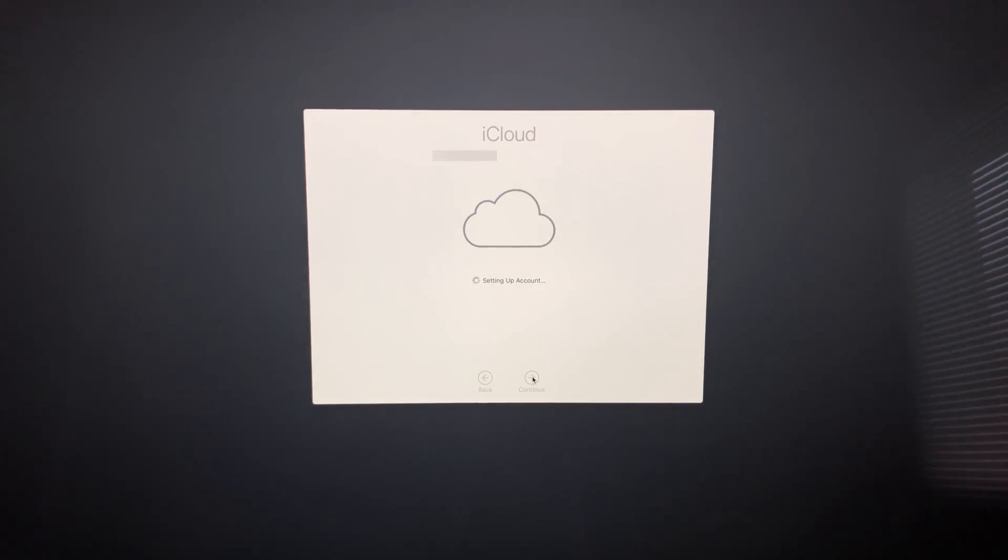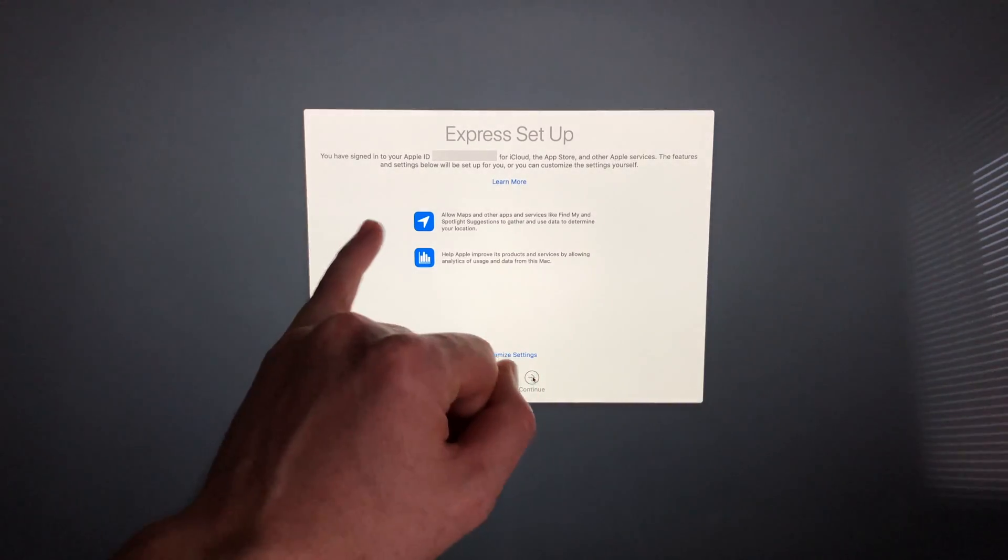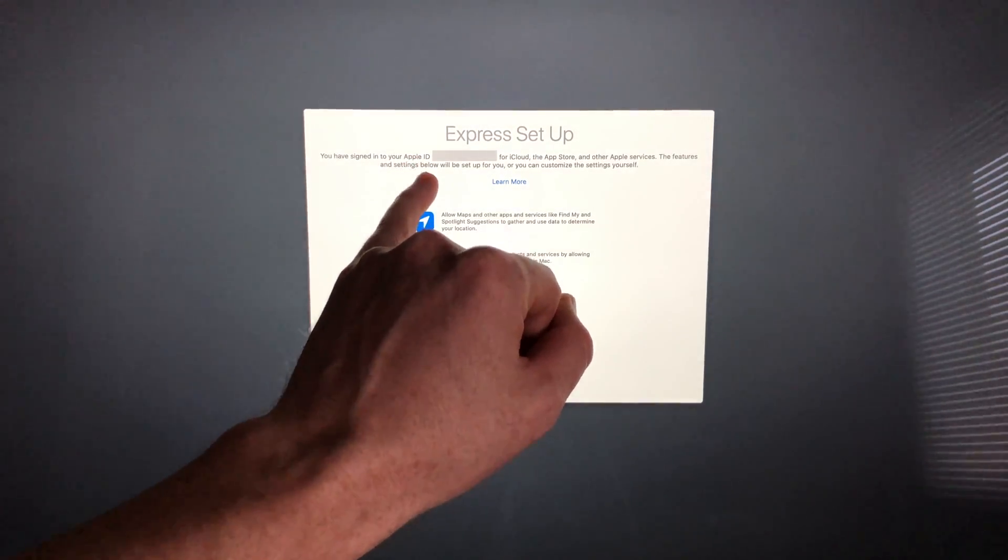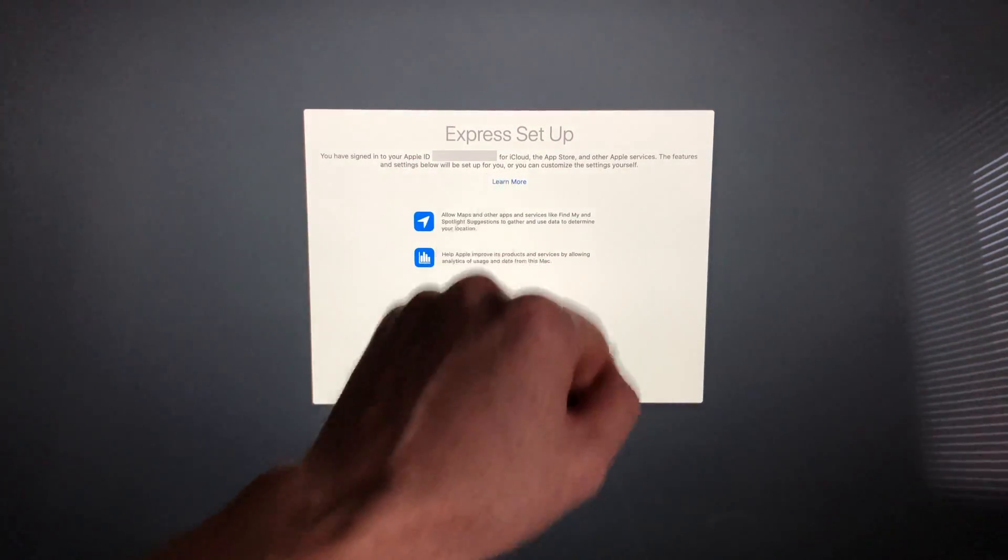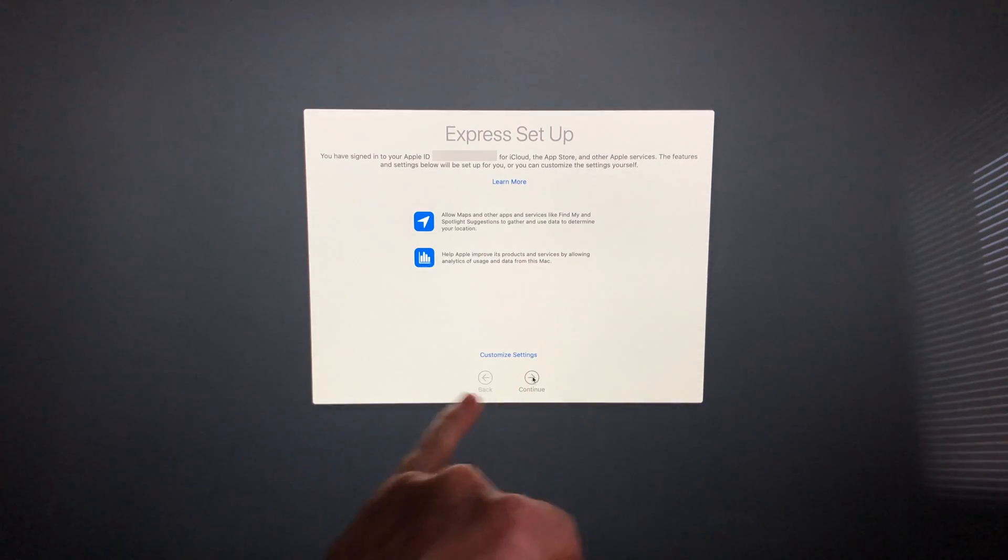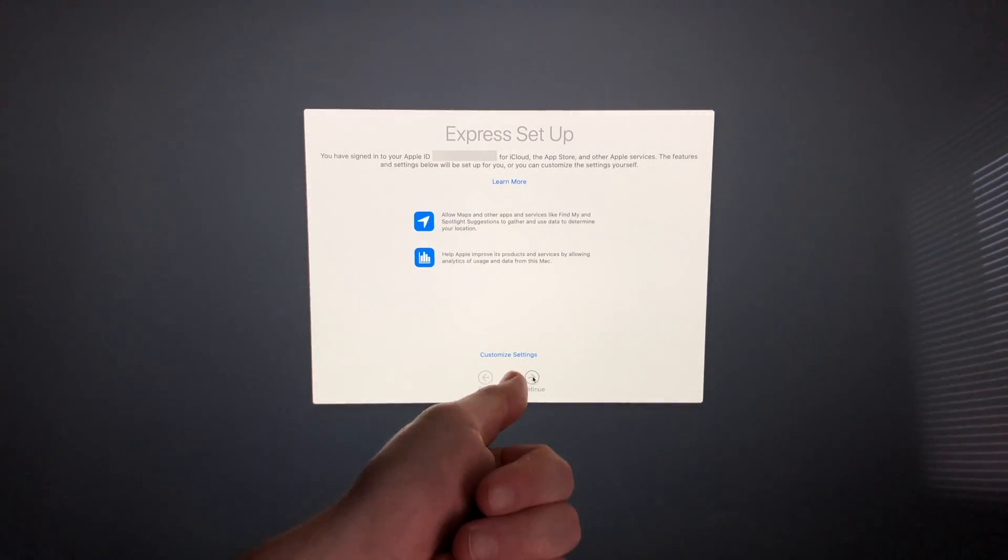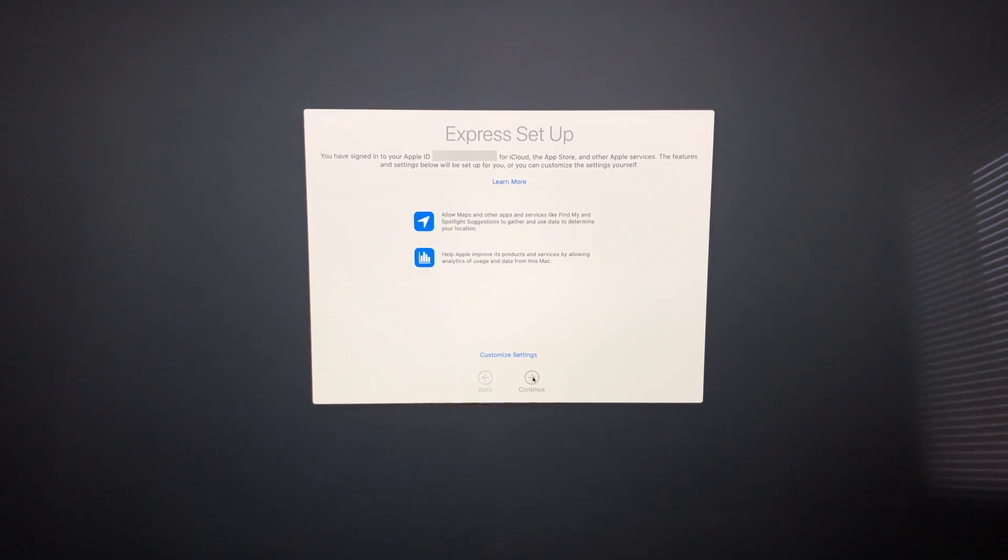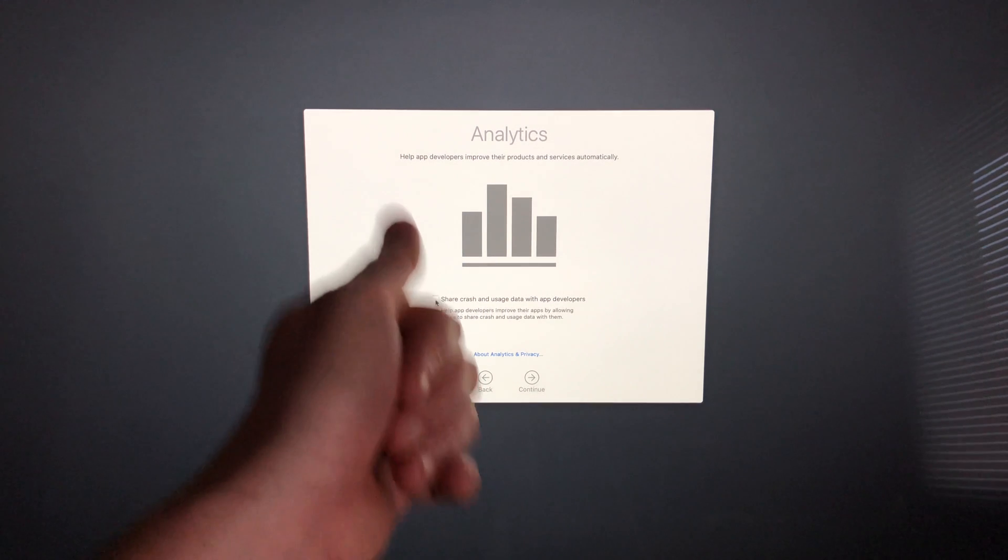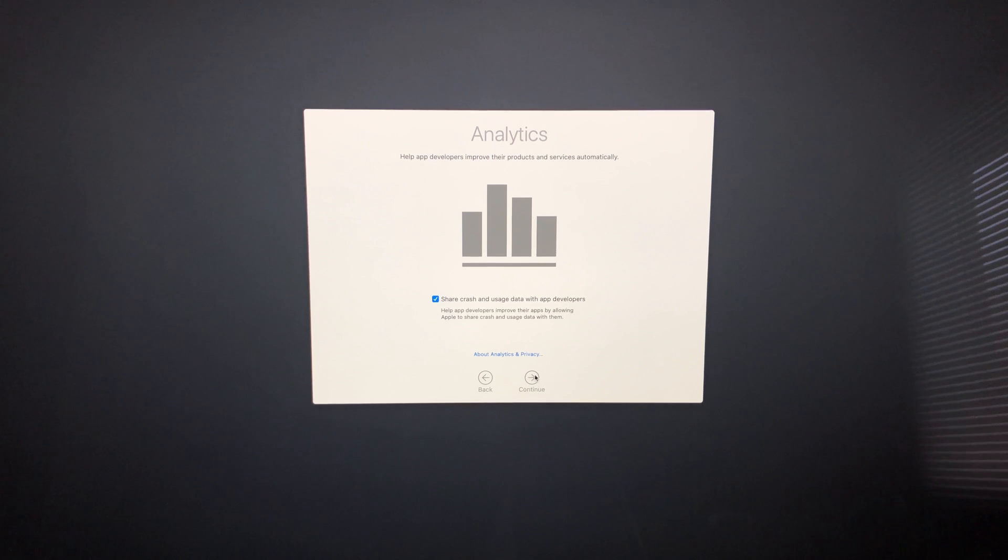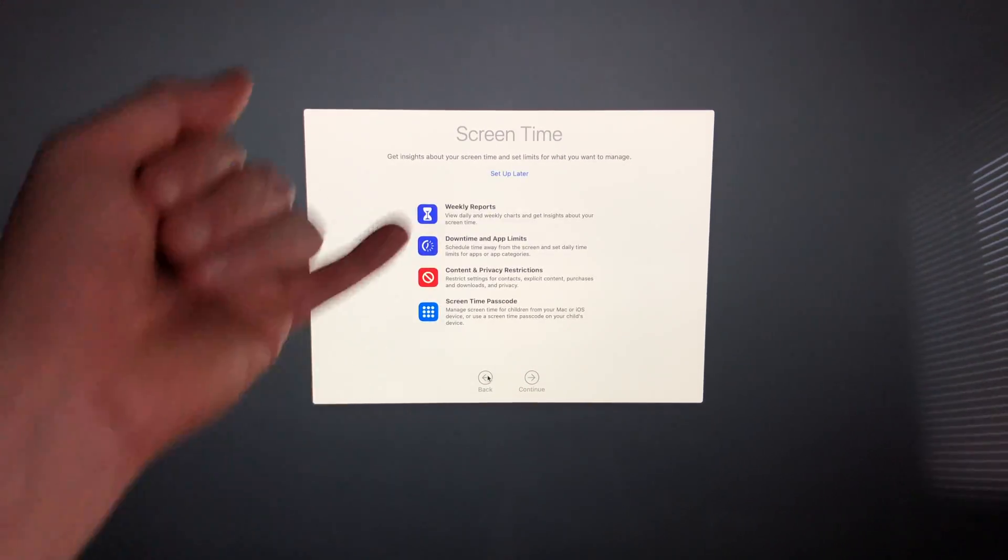It's going to set up iCloud. Make sure it's connected to the Apple ID you want. Then you'll see Express Setup. I suggest just going with Express Setup—you don't really need to customize your settings, but you can if you want. Now, for analytics, you don't need to share this, but I always like to share with developers so they can improve Apple.